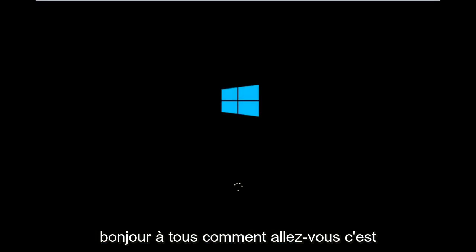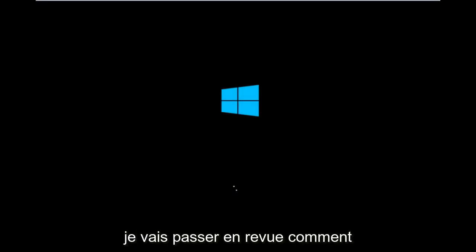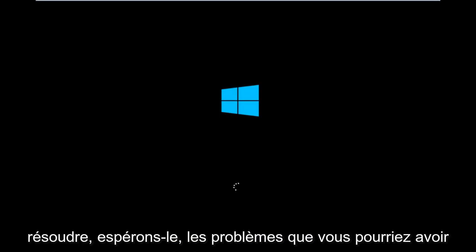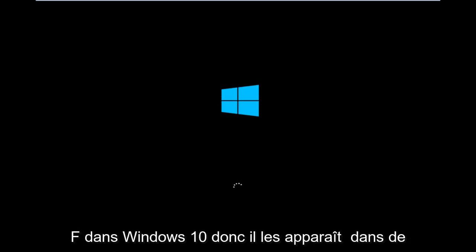Hello everyone, how are you doing? This is MD Tech here with another quick tutorial. Today I'm going to be going over how to hopefully resolve issues you might have specifically with error code 0xC000F in Windows 10.